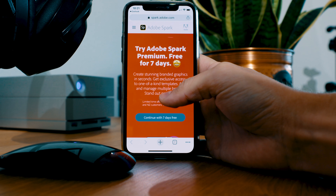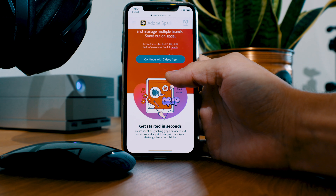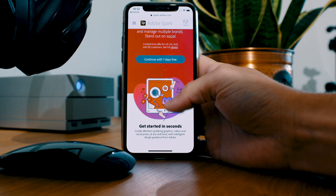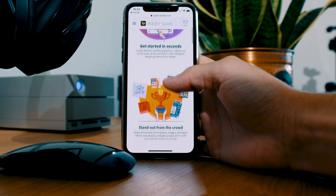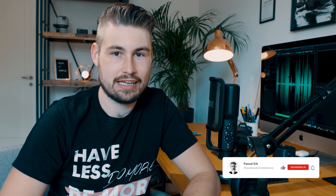By the way, if you want to get premium, use the link below and you will get a 7 day free trial. This is how easy it is to create awesome looking Instagram stories and other social media posts. If you liked this video, smash that like button. Don't forget to subscribe. See you soon. Goodbye.